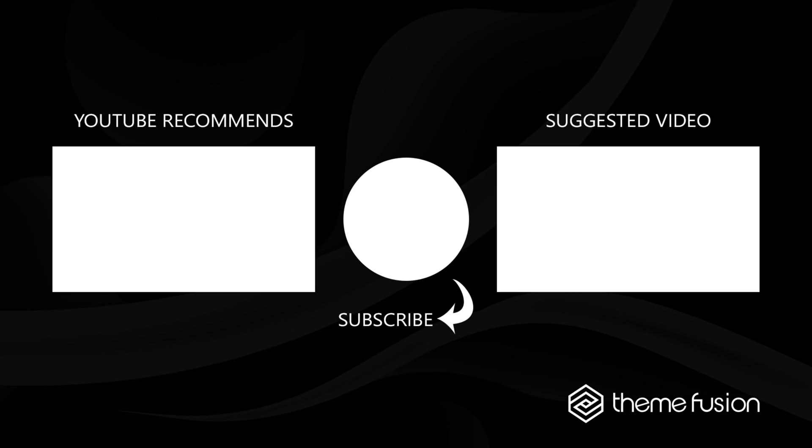Make sure you subscribe to our YouTube channel to keep up with all our latest videos, and if you have any questions or need assistance, please create a support ticket and our team will gladly assist you. As always, we want to thank you for choosing Avada.